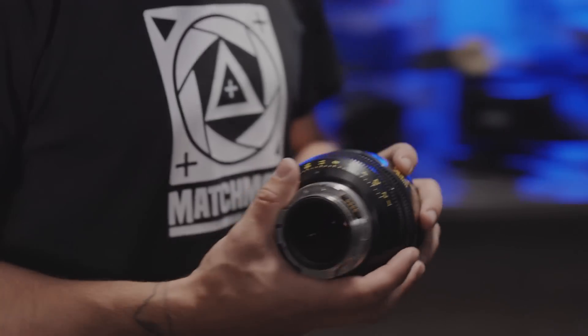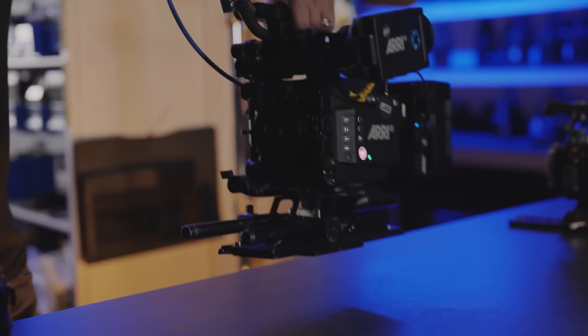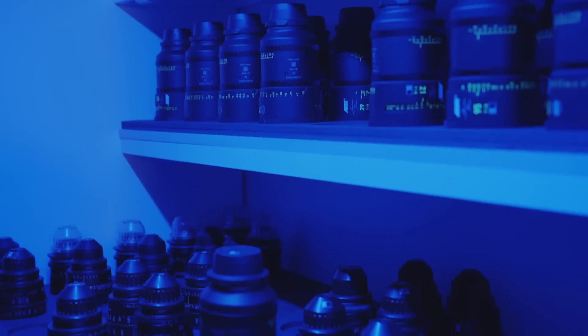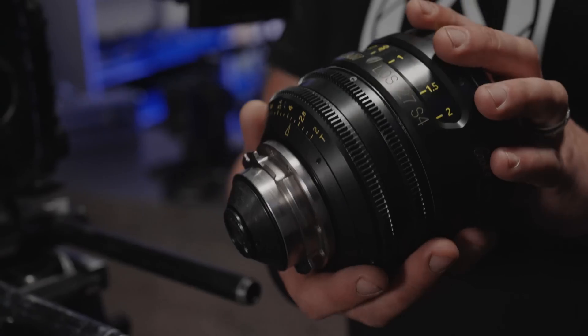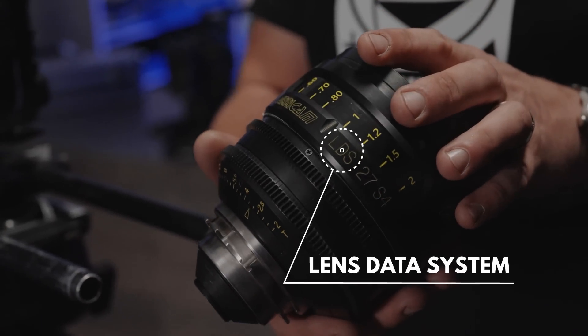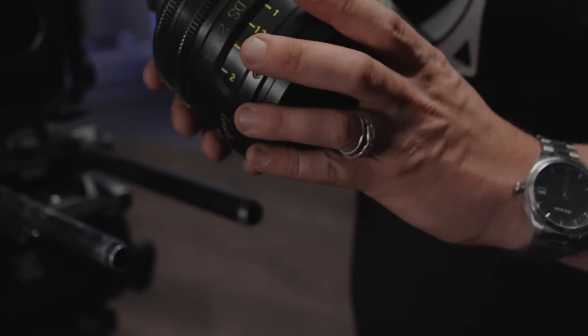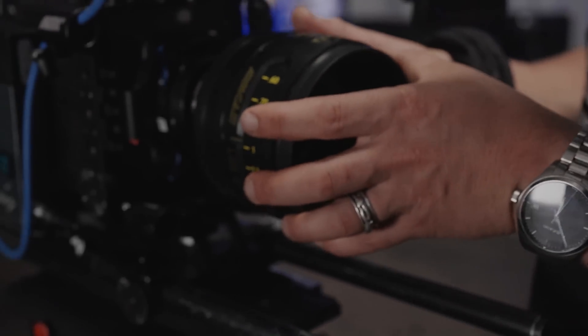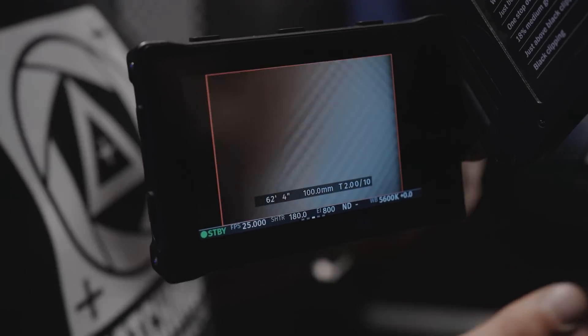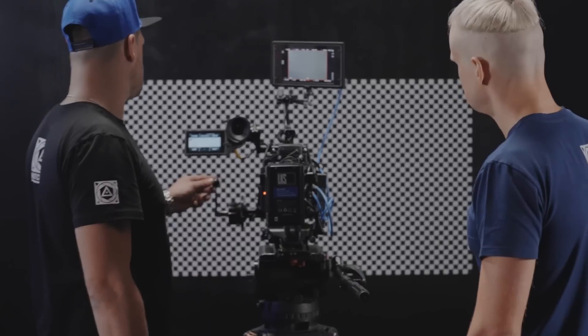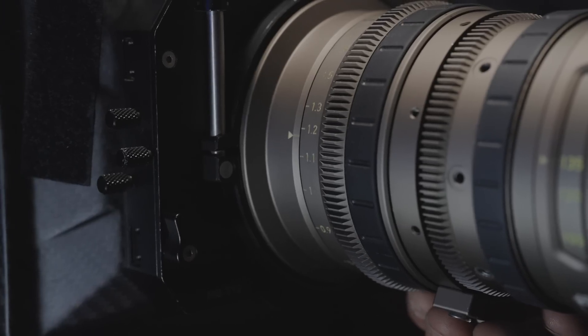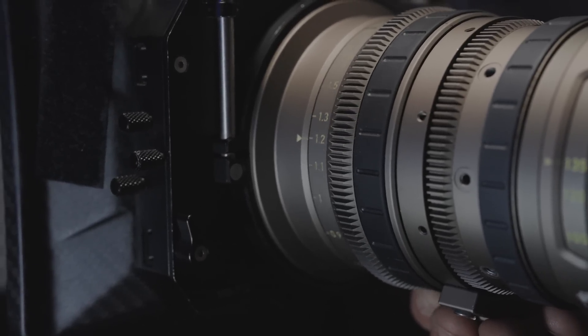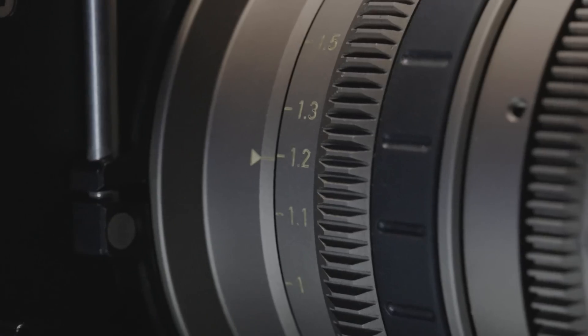For the most accurate lens distortion workflow during camera tracking and compositing, we recommend using the Lens Data System, LDS, which writes not only the focal length but also focus distance values into the metadata. This allows to apply dynamic distortion correction within a single shot, even if focus adjustments were made. Zoom lenses without this feature make it almost impossible to accurately set and gather in-between values.